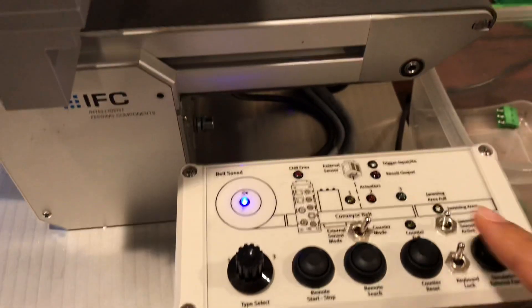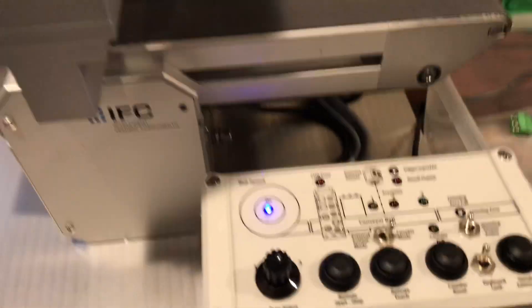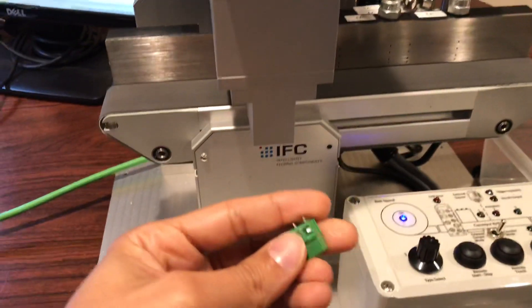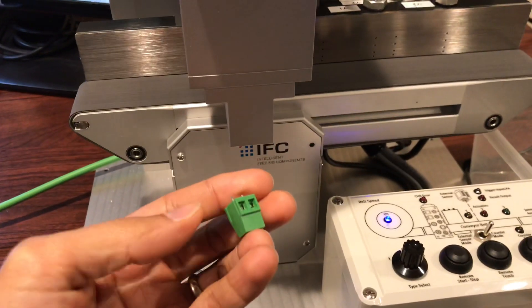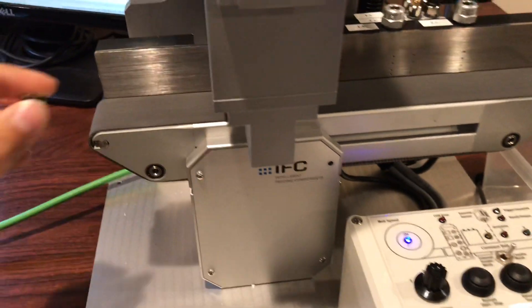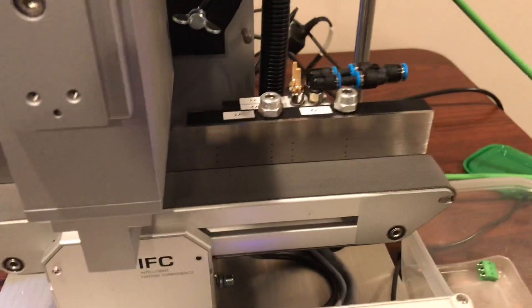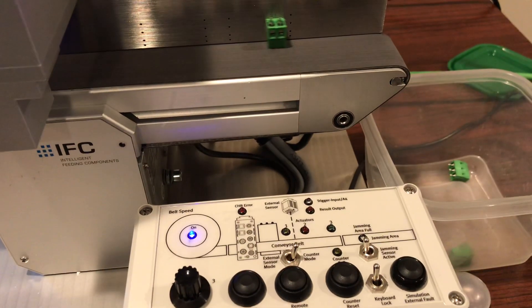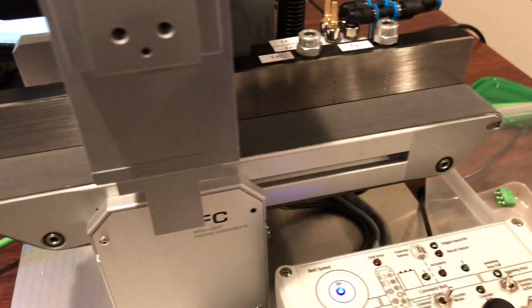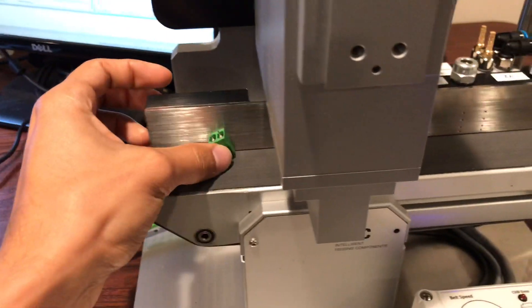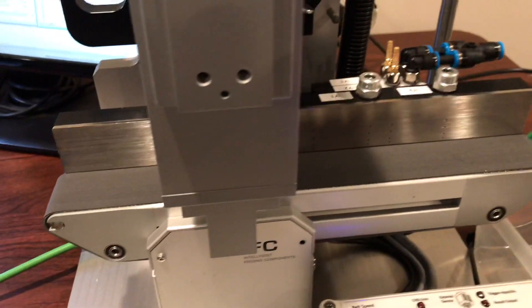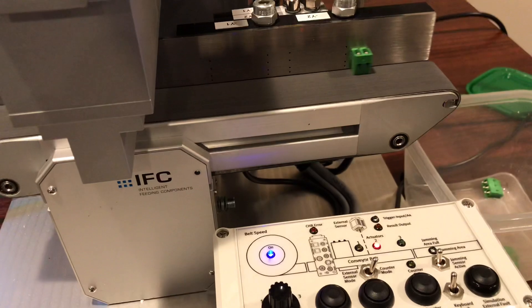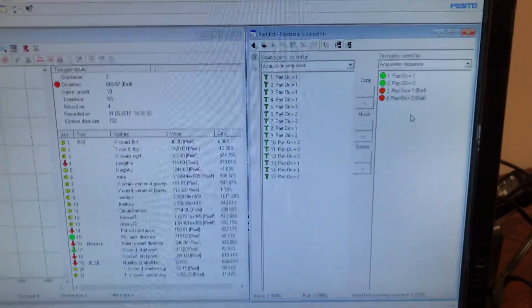Now I'm going to pass a completely incorrect part. So this one with two pins goes through and I should get a red light. Red light. And I also heard the coil. Let's pass another two pin. Red light.